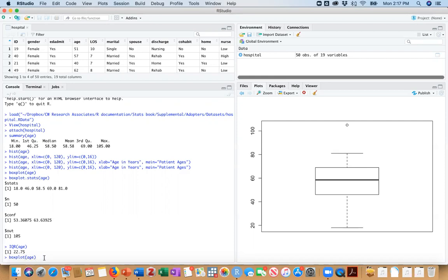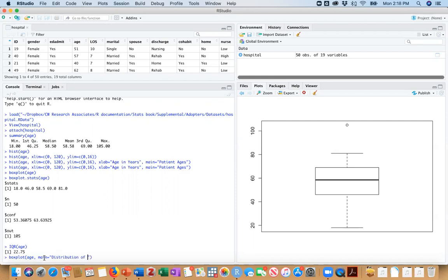But when I go box plot of age, we can put a main label in. And we just type in main the same way we did with our histogram. And by the way, the same way we do with our bar plots. And we can say distribution of patient ages.